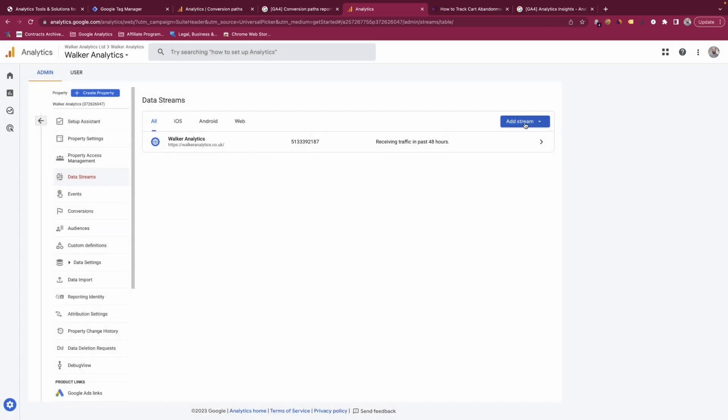You can also create a data stream for multiple websites if you want cross-domain tracking enabled. Having multiple data streams per domain can help you keep all that data within one property. If you're looking to get cross-domain tracking implemented with your GA4 account and would like help, I do provide GA4 consultations — a link will be in the description of this video.